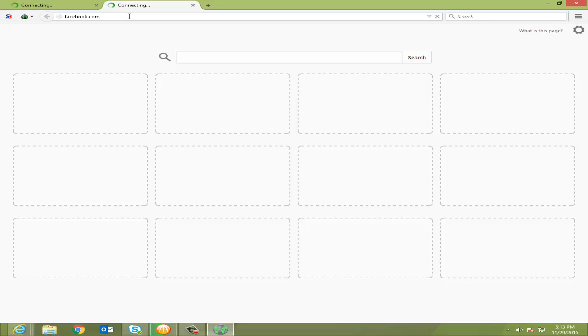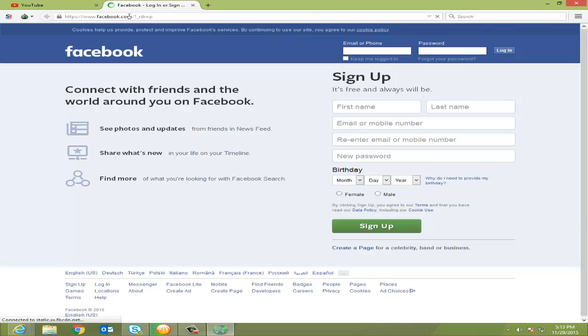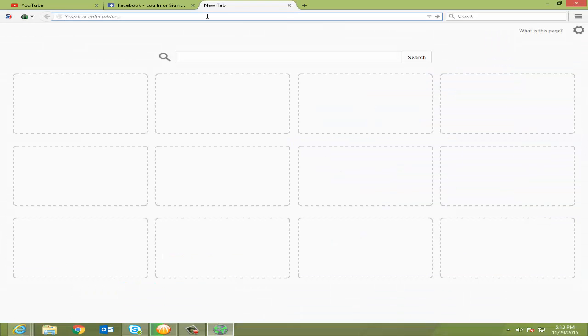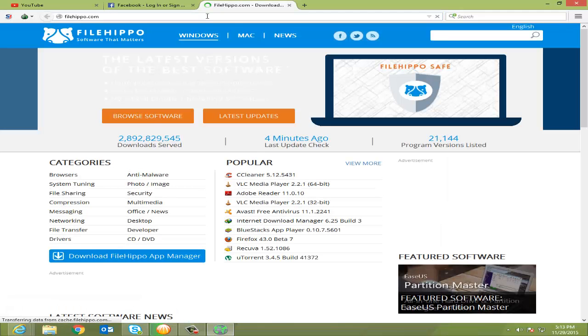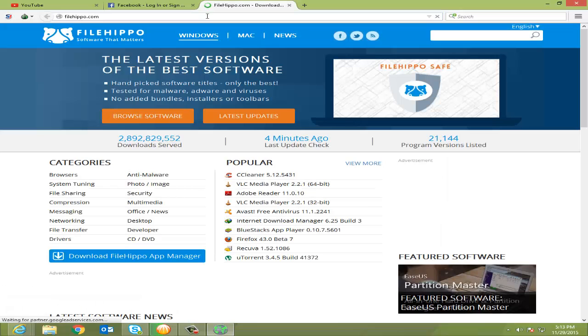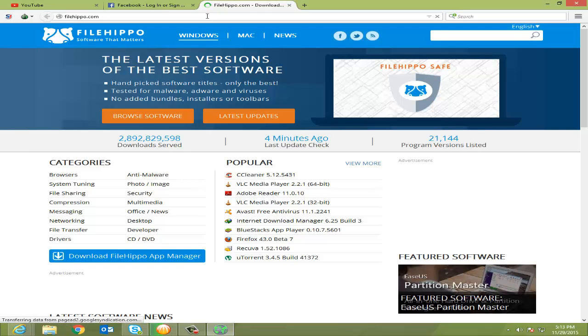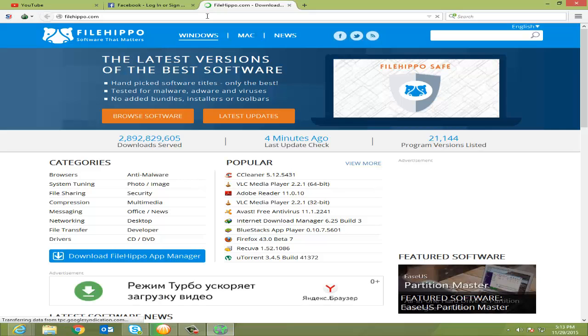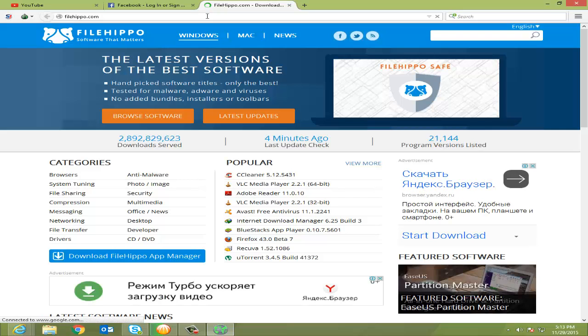And let's see whether it will open or not. Bingo! See, Facebook also you are able to open. I will show you FileHippo. In this website I can easily download my softwares. And here we go, see, this website is also opening easily.